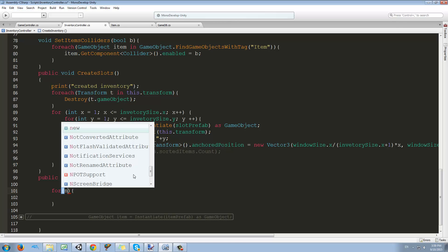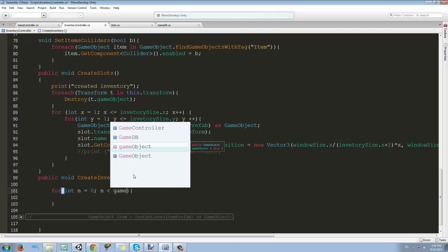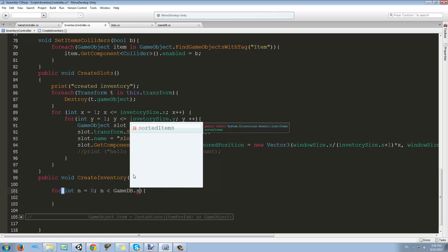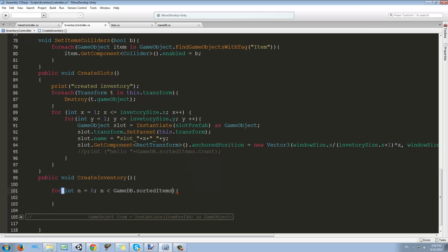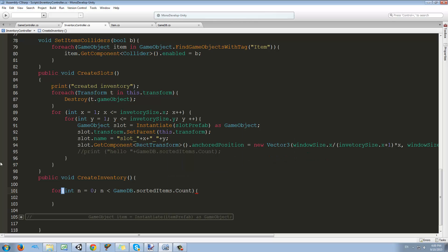Let's make an integer called n, make it equal to zero, and while n is less than — remember that we have our items in GameDB.sortedItems. This is the items we want to show and we want to make sure n is less than the count of these items, and we're going to do n++ at the end.